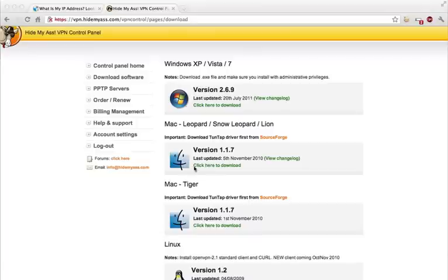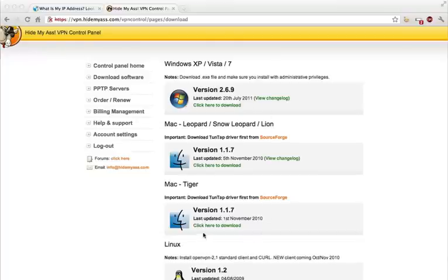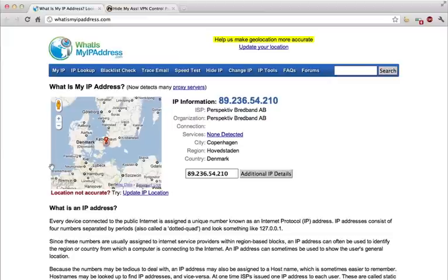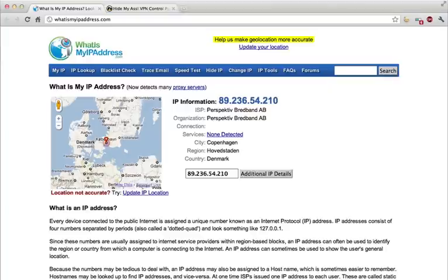This is the page from the HideMyAss control panel. Once you've signed up you can log in and get to this page. So I'm just going to show you my current location. I'm using whatismyipaddress.com and it shows that I'm in Copenhagen in Denmark.